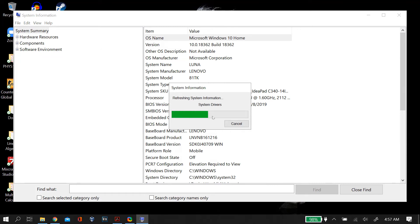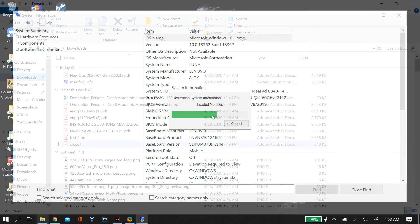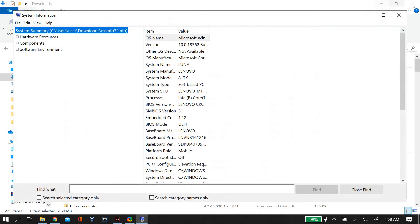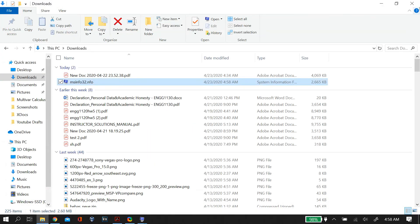So it will take a couple of minutes to get this done, but once it does you get your msinfo32 report where you can send this to anyone you want.